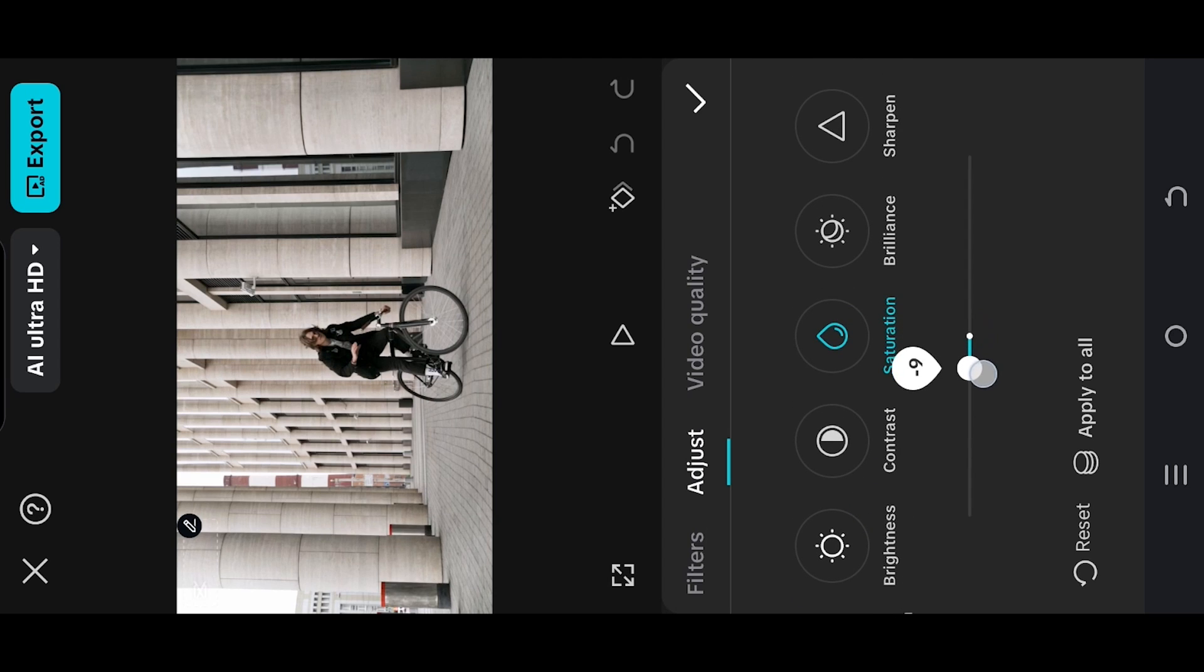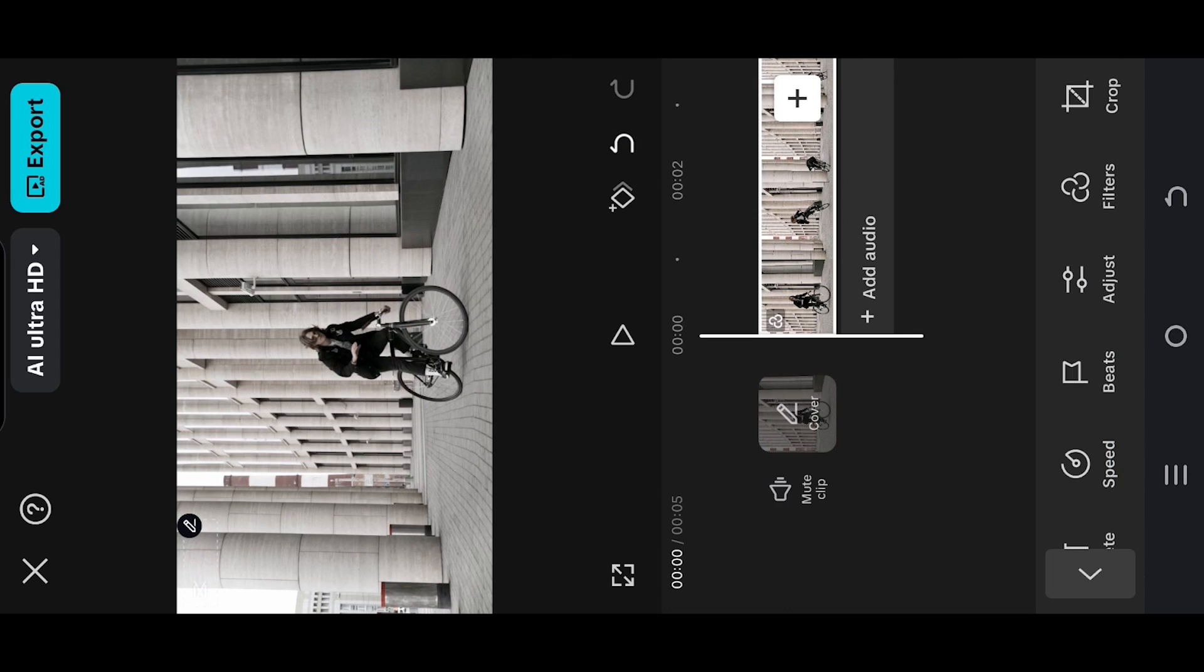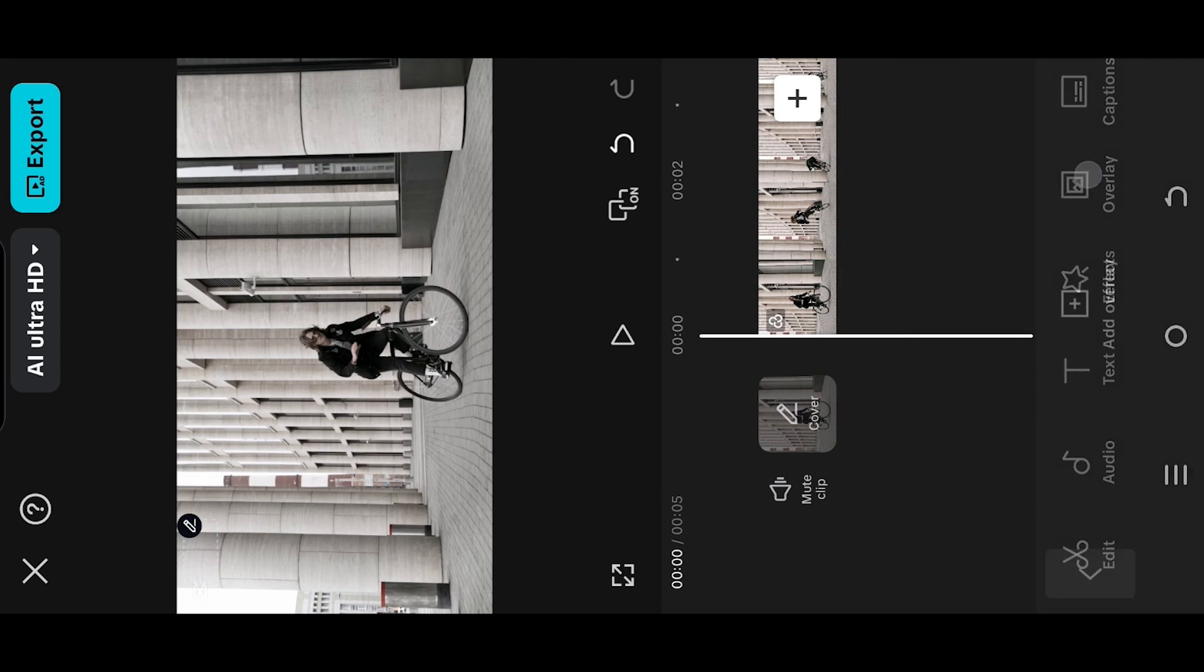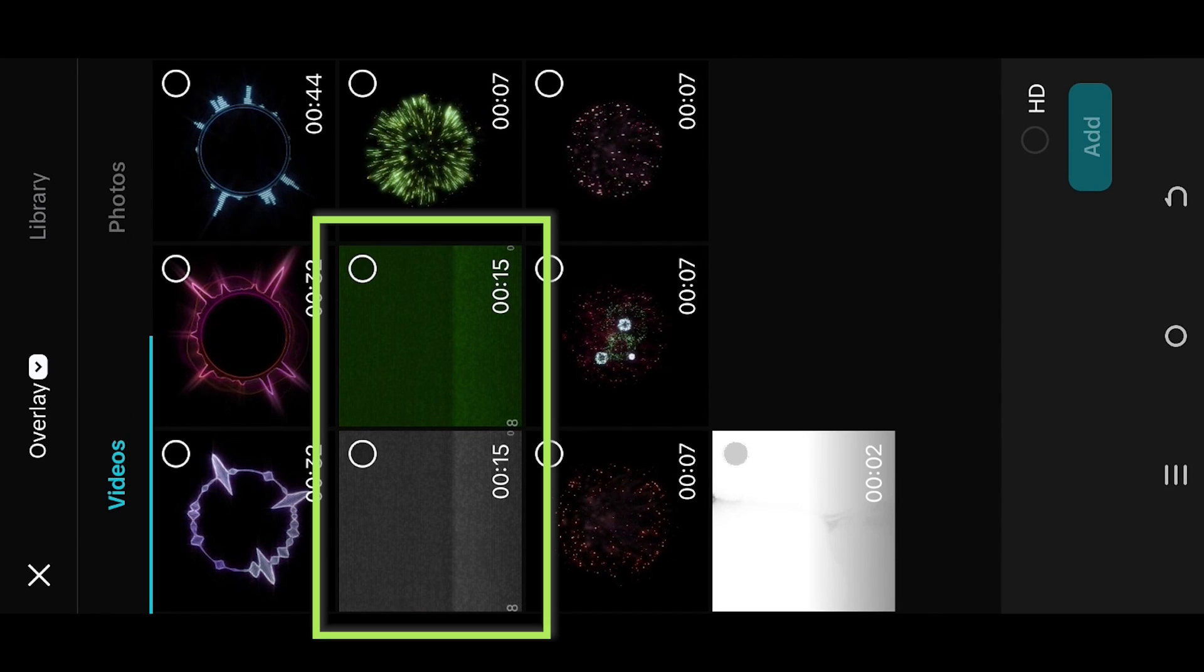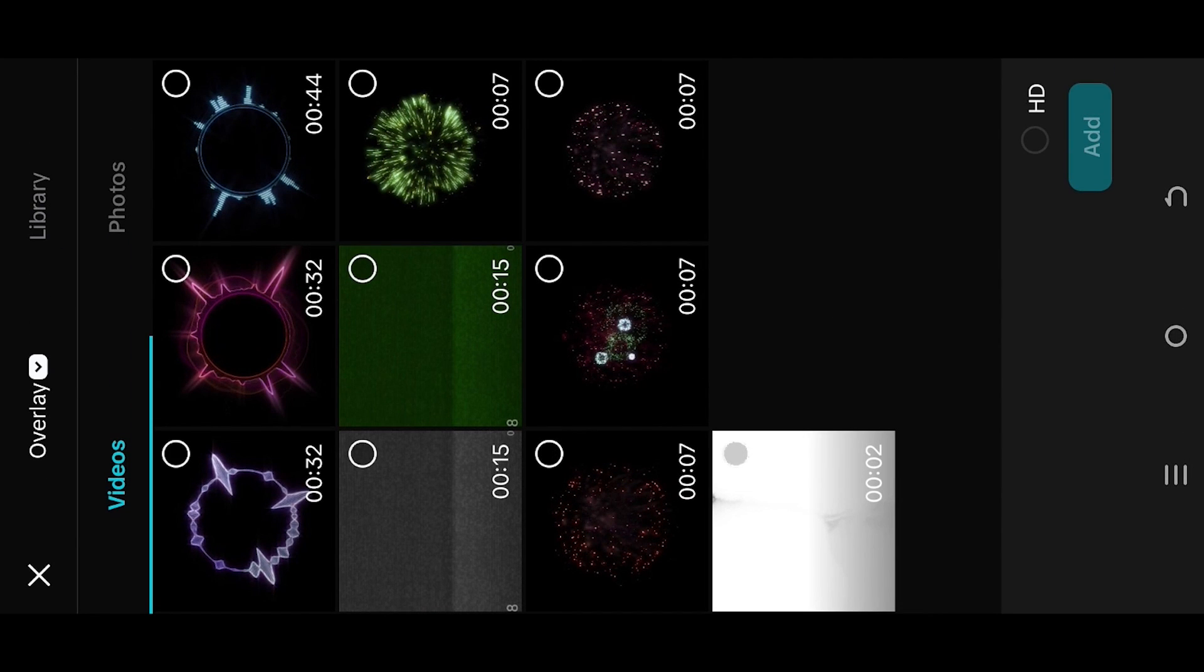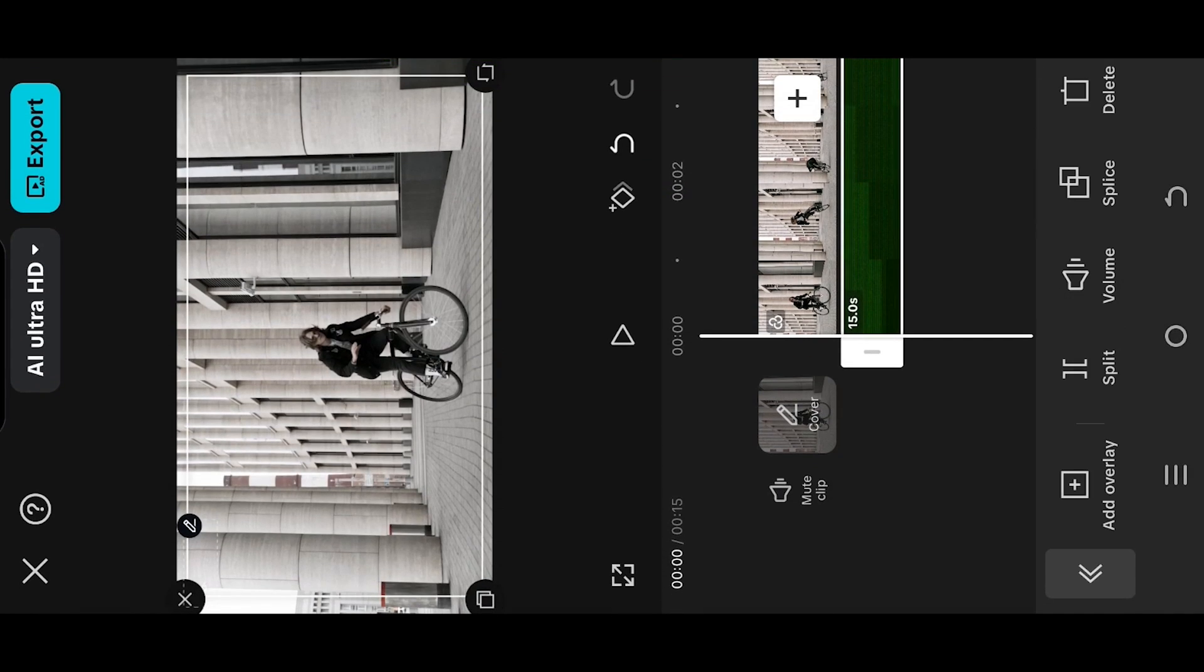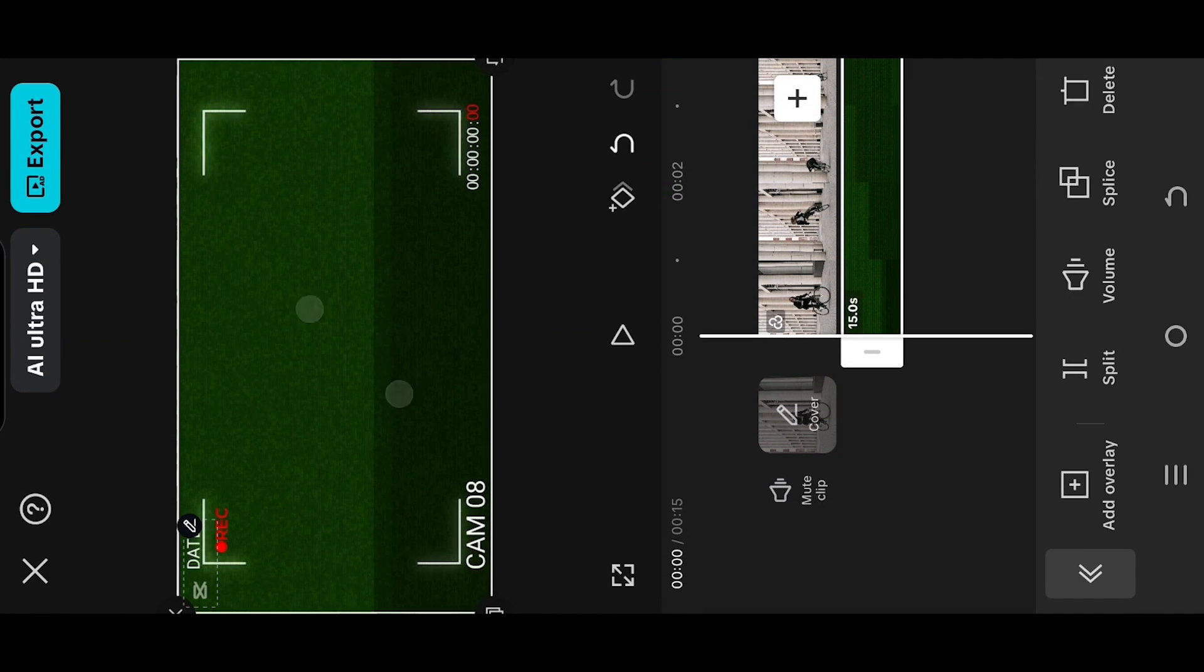Go to overlay. Here we have two CC camera overlays. You can download them from the video description. Fit to screen, go to splice, and select overlay.